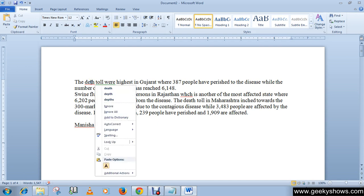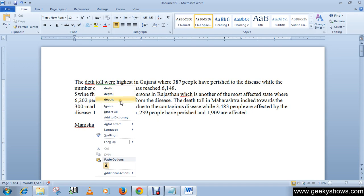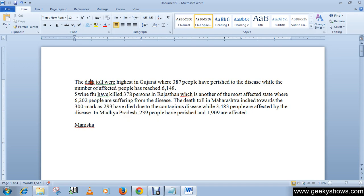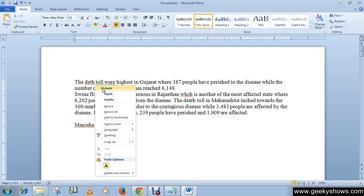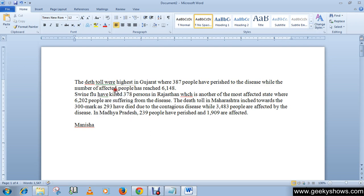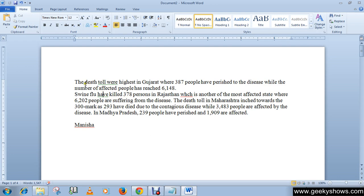It is giving me some suggestions to make it correct, like death, depths, or death. So you can simply right-click over here and select any of these words. Like I'm going to click death. You can see that the correct word appears in my document, which is D-E-A-T-H.